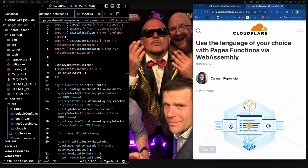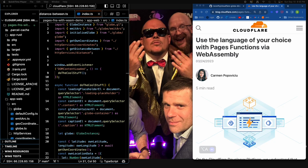Cloudflare came out with a new WebAssembly capability in their Pages. Pages are basically like Netlify or Vercel, except they have Cloudflare Workers — serverless functions — backing them. Pages are the static website backed by functions, with functions embedded in. So if you use Pages, you get Workers and the hosting together. Because Workers have supported WebAssembly for a while, now Pages functions do too.